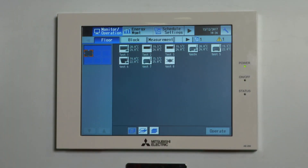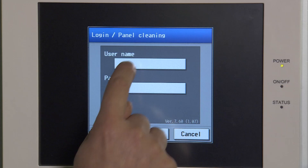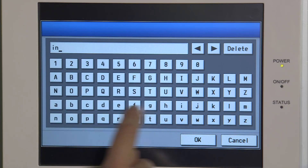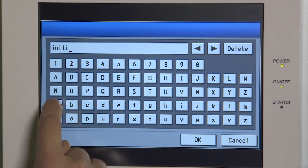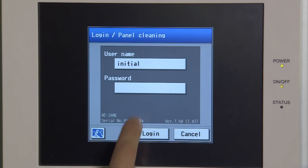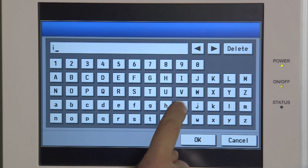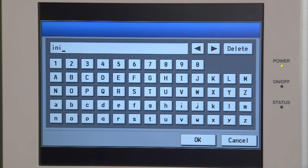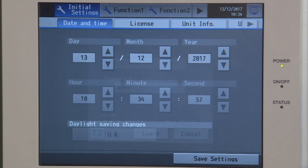What we're looking at doing is adding a new background onto this controller that represents the actual building itself. First, click onto the spanner key. Username is 'initial', then OK. Password is 'init' — I-N-I-T — and OK, then log in.